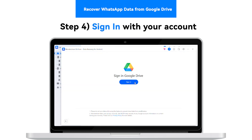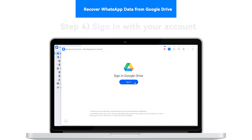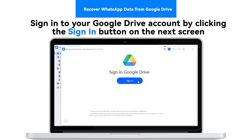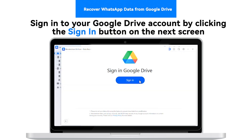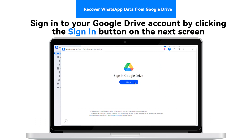Step 4: Sign in with your account. Sign in with your Google Drive account by clicking the Sign In button on the next screen.